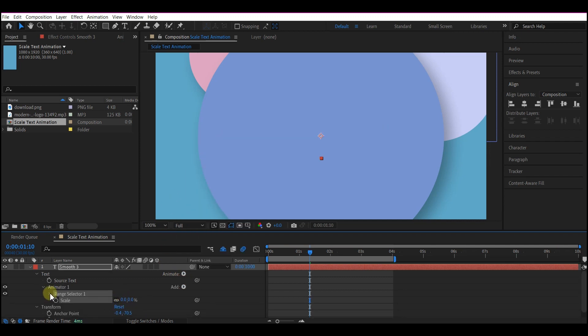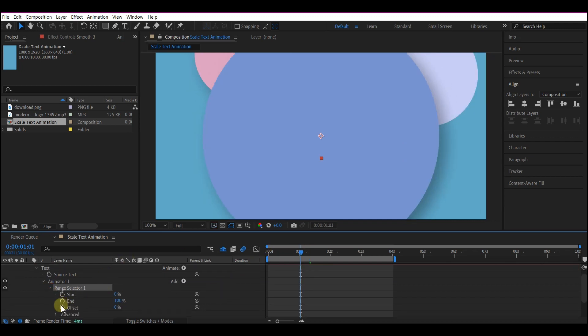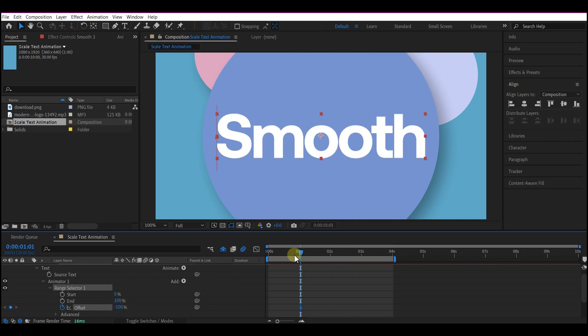Expand the range selector, go to one second forward in time and set a keyframe for the offset, change offset value to negative 100, move to two seconds forward in time and set the value for the offset to positive 100.